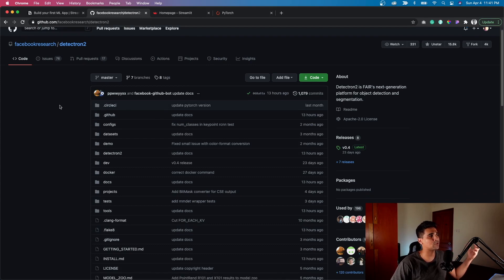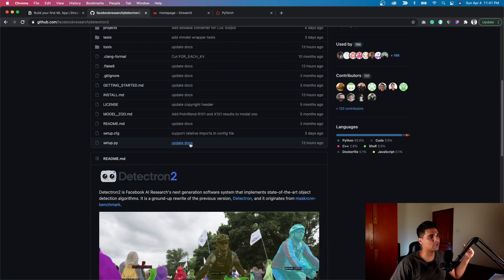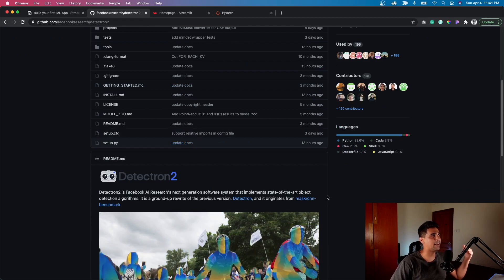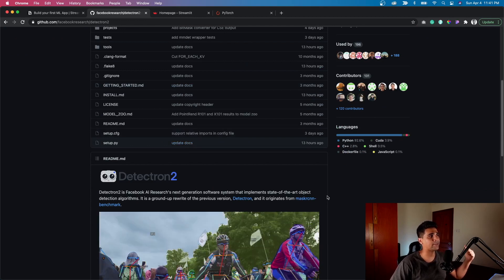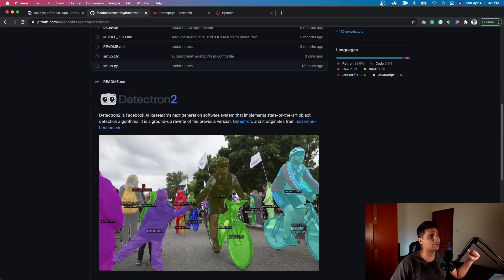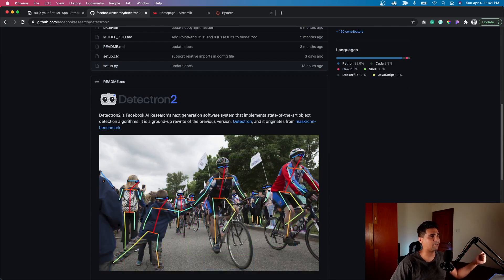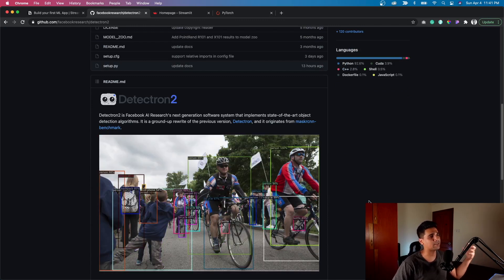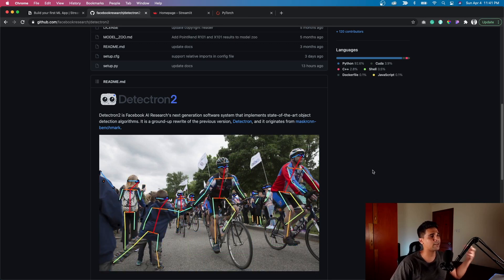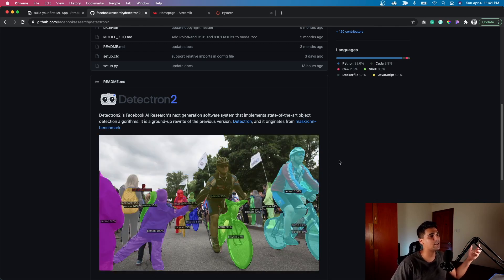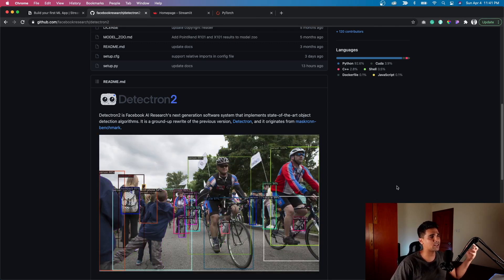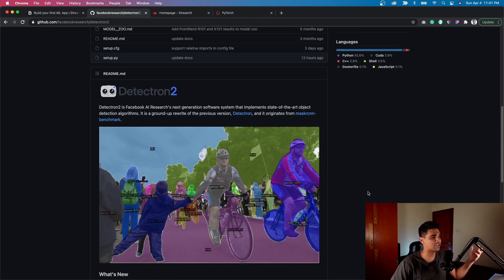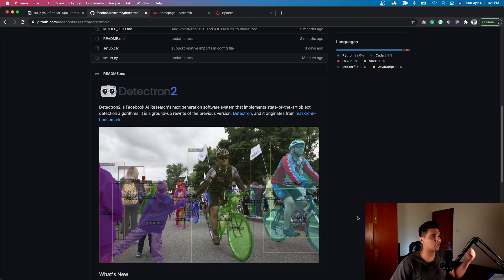Detectron2 is Facebook AI's state of the art object detection model. It's got a lot of variation within it but we're going to use this model. As you can see in the gif, it's trying to detect what's there in the specific image.